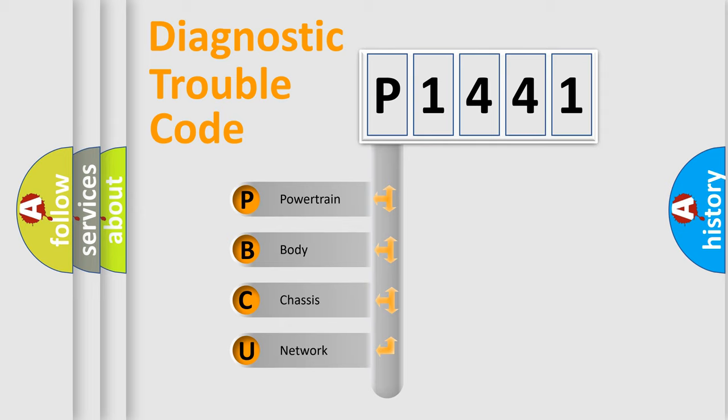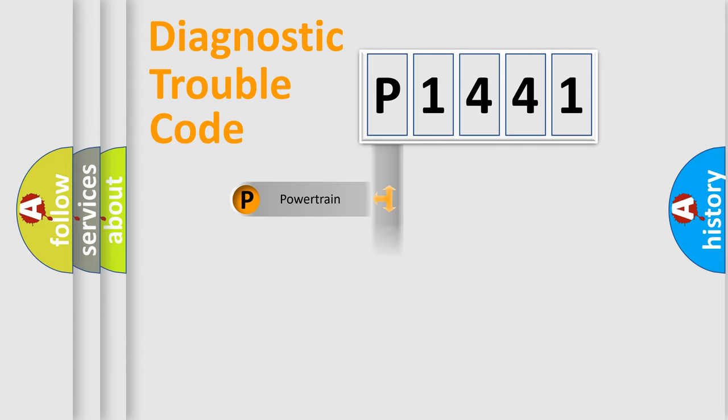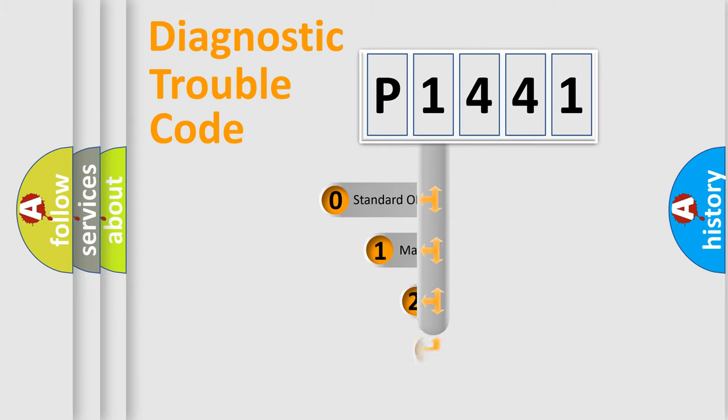We divide the electric system of automobile into four basic units: Powertrain, Body, Chassis, and Network. This distribution is defined in the first character code.